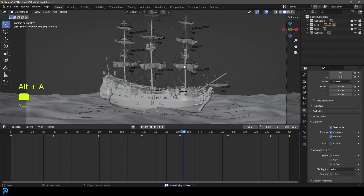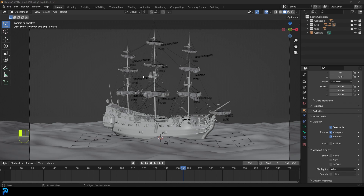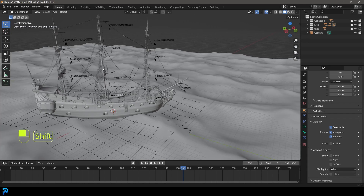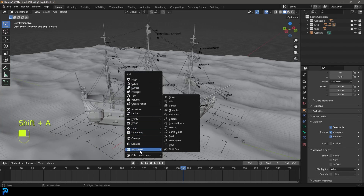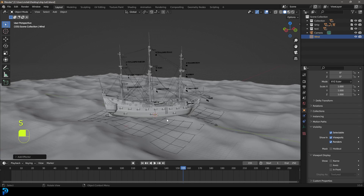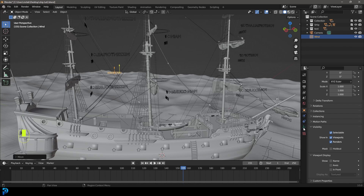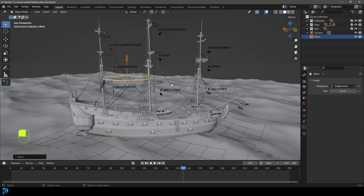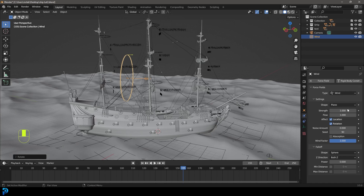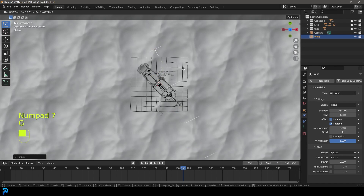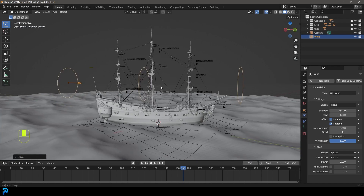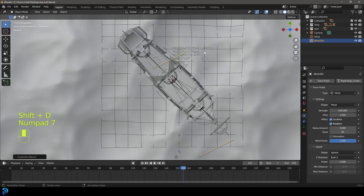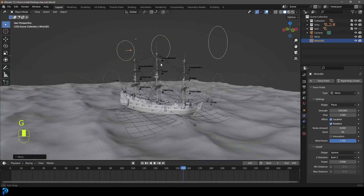Before adding physics to the sails, let's add some wind. Press Shift+A, go to Force Fields, and add Wind. Press G to move it up. Go to the Object Data Properties and increase the size to about five meters, then rotate it into position. Go to Physics Properties and give it a strength of about 550. Move it over with G, then Shift+D to duplicate it and move another one up, rotating it a bit more to the side.